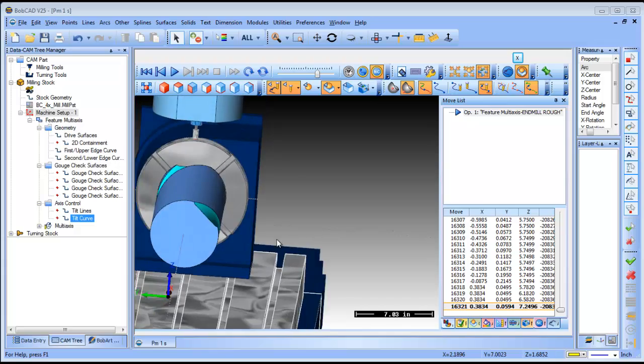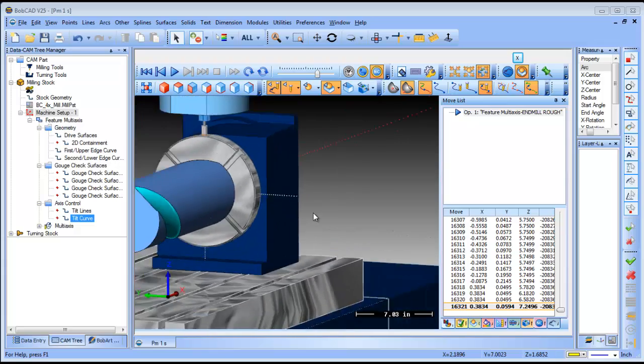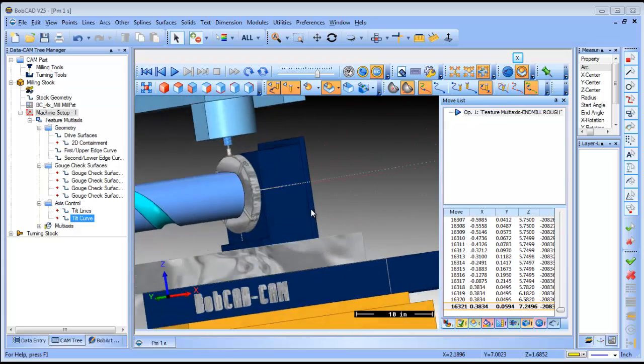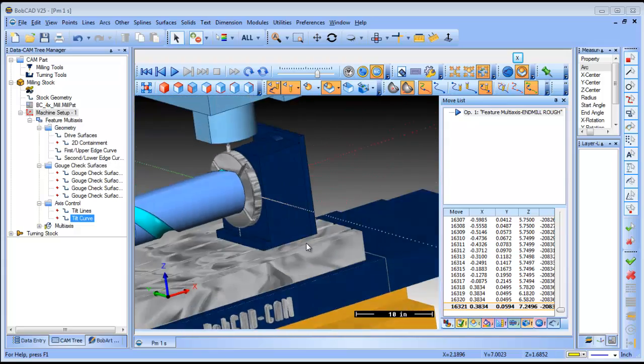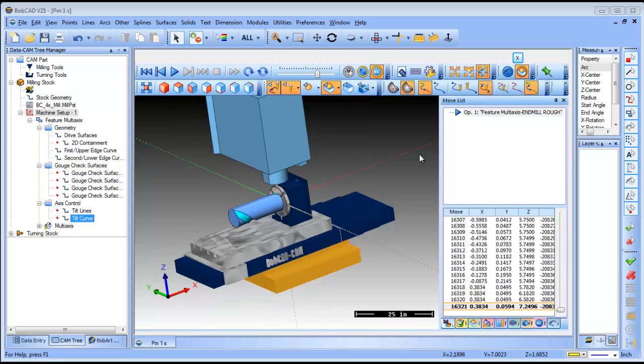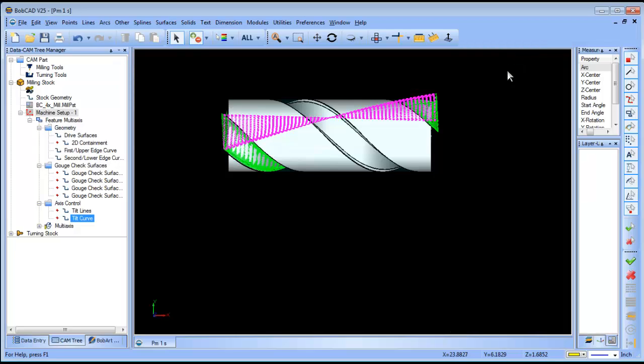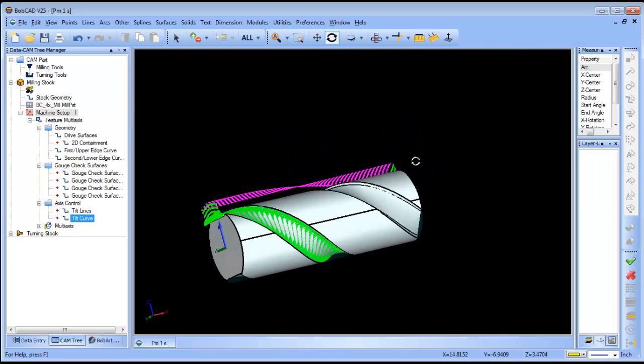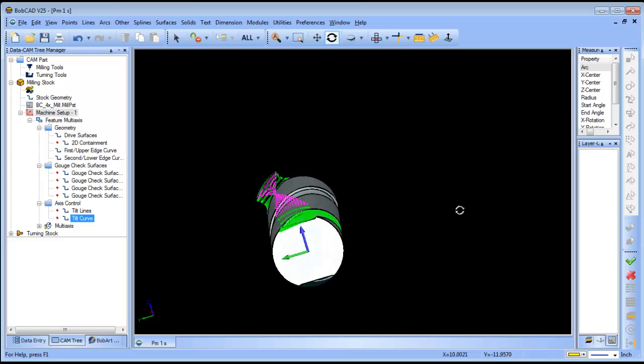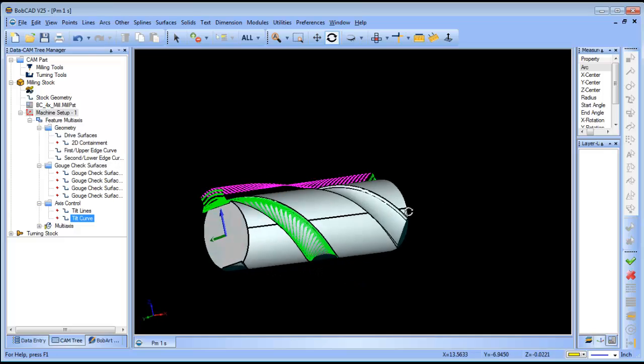You probably want to make some adjustments to it here, but you get an idea of what it looks like. So real quick, that's an example of morph between two curves.